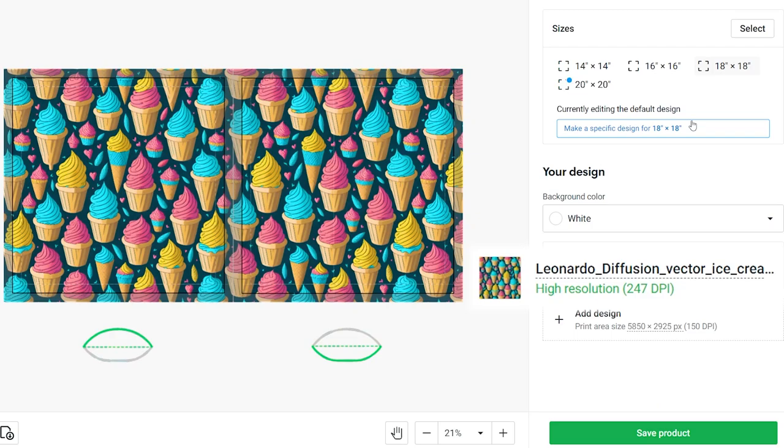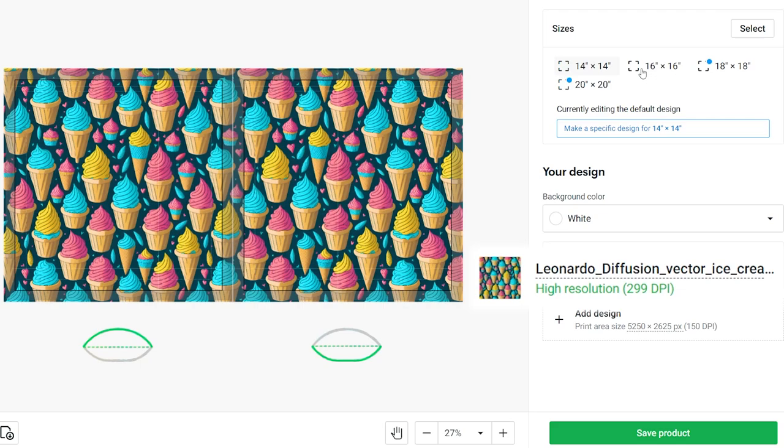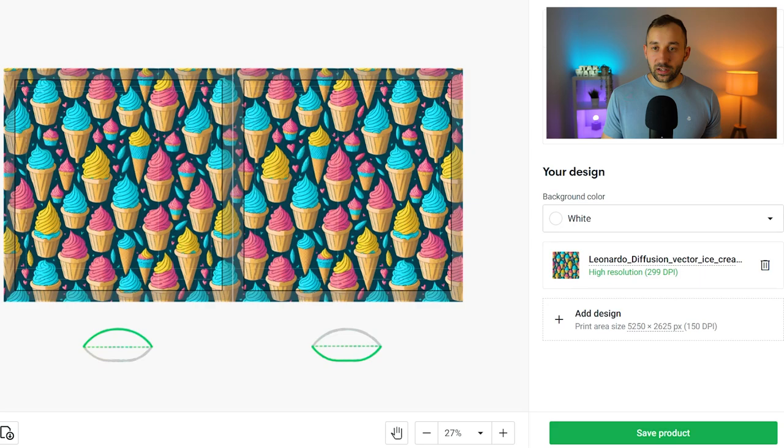Adjust the sizing again to hit 300 DPI, and now for the other ones we just need to slightly adjust it to have 16 by 16 and 14 by 14 looking right. There we go, that is our pillowcases prepared. Then all you have to do is create the actual listing in the next step, select the mockups, and you can publish this product to your Etsy store.